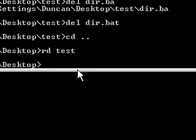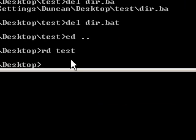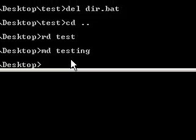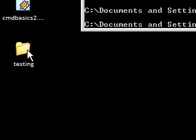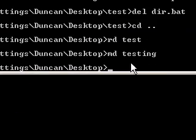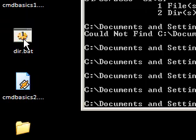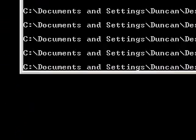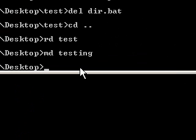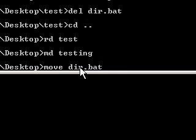So what you can also do is move it. If I was to make the directory again and say md testing, notice that it says testing there. And I'm now going to move this dir.bat into testing. So I'm going to say move dir.bat testing.